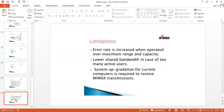The limitations of WiMAX include an increased error rate when operating over maximum range and network capacity. It shares lower bandwidth because many users are on a single network, which automatically reduces data bandwidth. A system upgrade is required to receive WiMAX transmissions, since existing Wi-Fi systems must be updated for WiMAX implementation. Compared with Wi-Fi, whose coverage area is less, WiMAX provides greater coverage. WiMAX is a newer technology introduced to overcome the limitations of Wi-Fi.